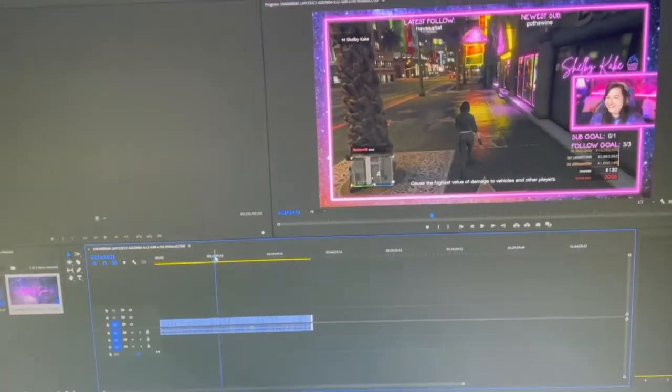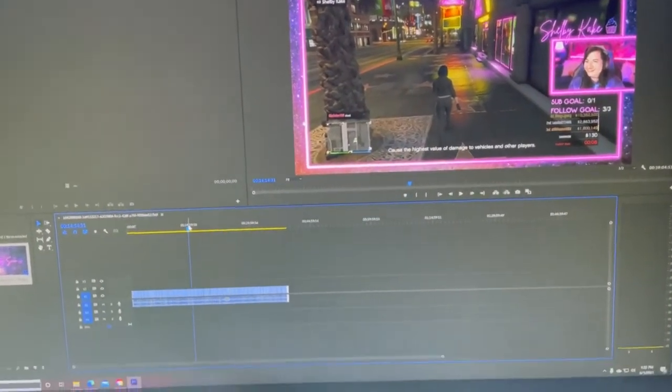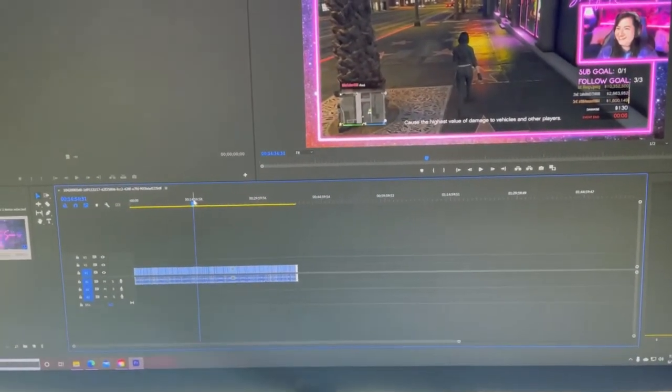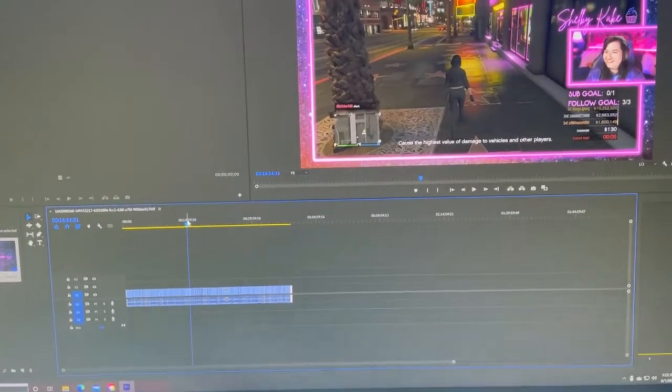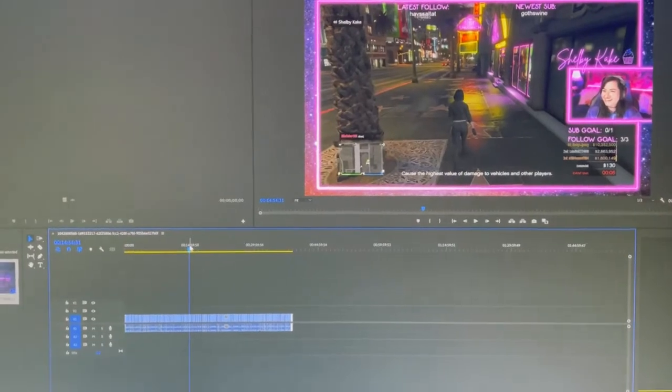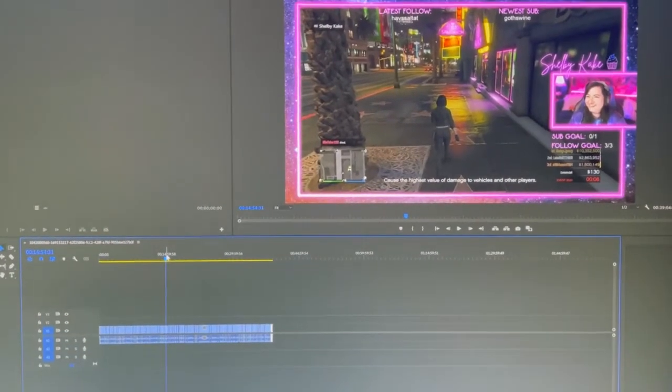It took about two hours, but I have the video cut down to 39 minutes. Ideally I'd rather it be closer to 30, but oh well. Now that I have that VOD trimmed down, I'm going to take a lunch and then make TikToks.